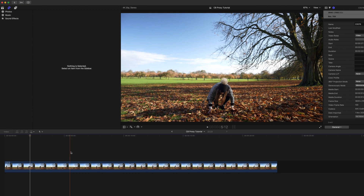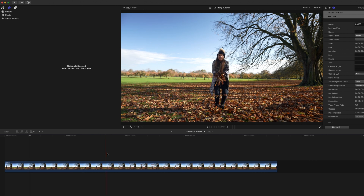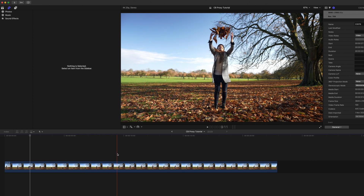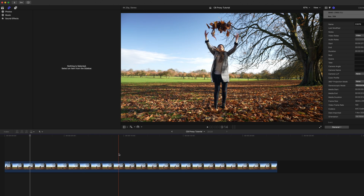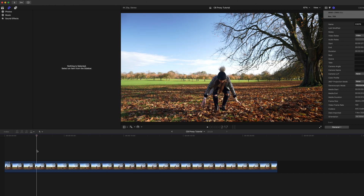So here we have a 4K clip, 10-bit, 100 frames per second, which is going to massively slow the computer down. If you have a full project of these sort of video files you can simply forget about editing — it's going to be an absolute nightmare. So proxies to the rescue here.